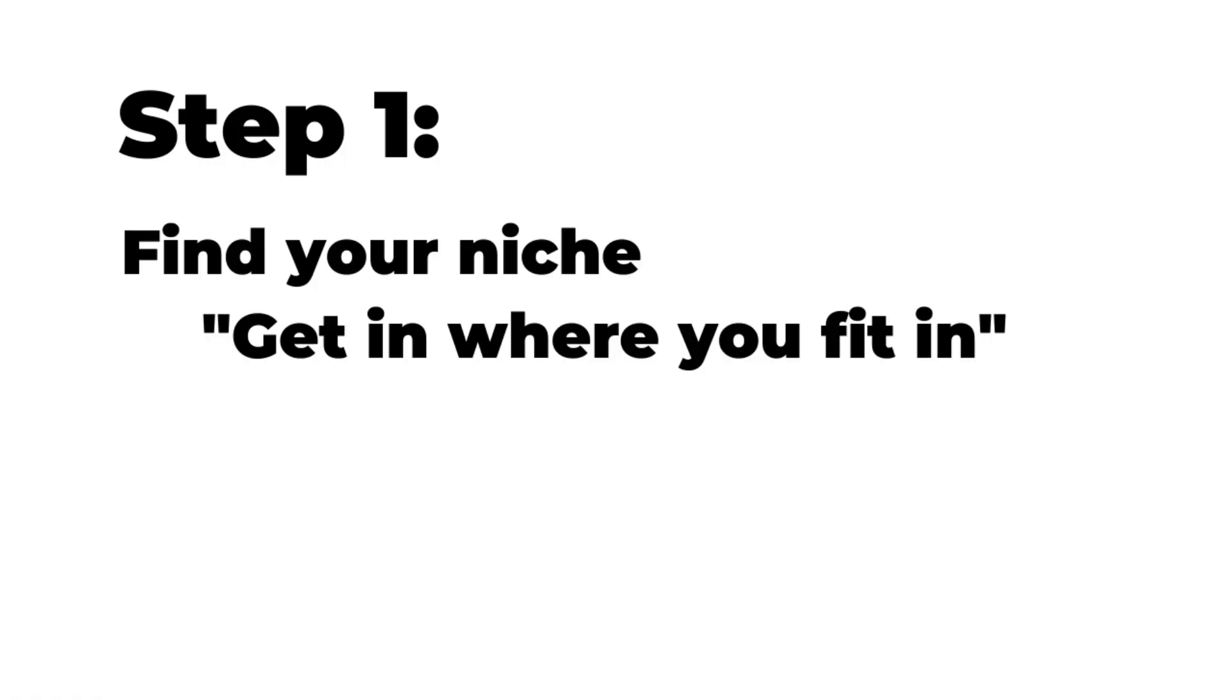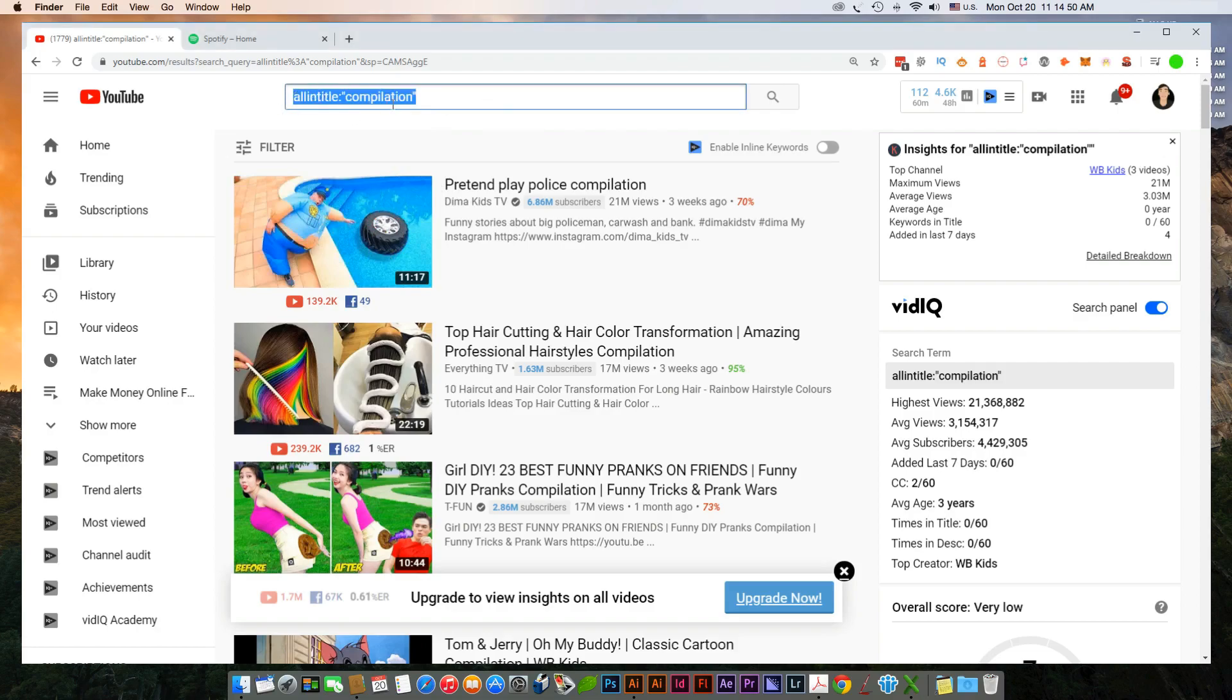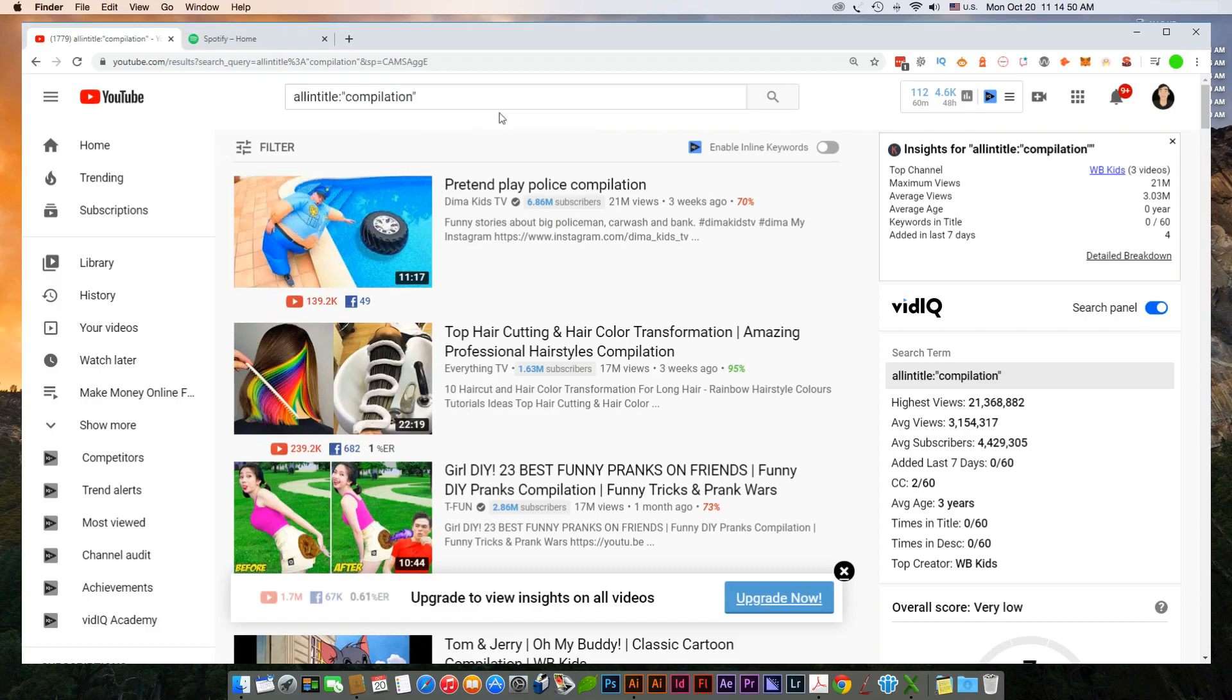So the first step to this is identifying your niche. We're going to do this by using YouTube search operators. So here's what I mean by that. I'm searching on YouTube and I'm searching all in title quotes compilation. It's very simple, all you have to do is just copy this and then add in your own specific search phrase.